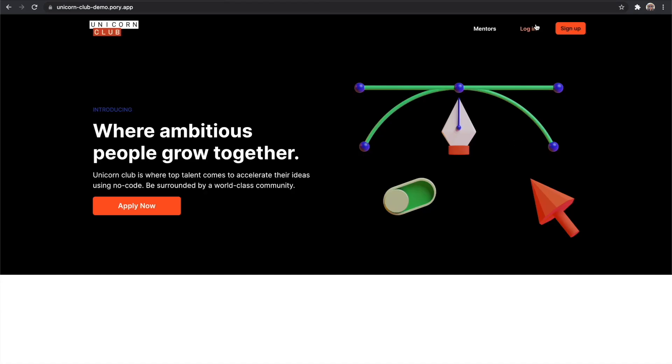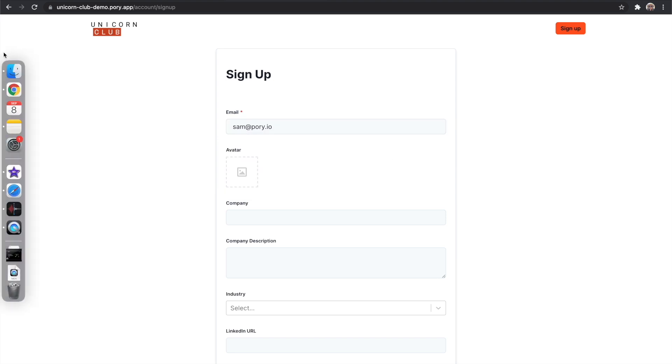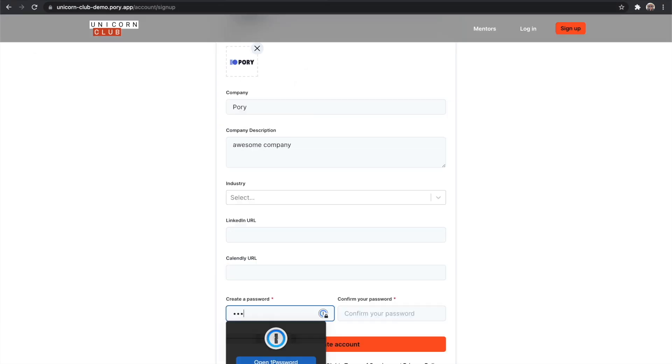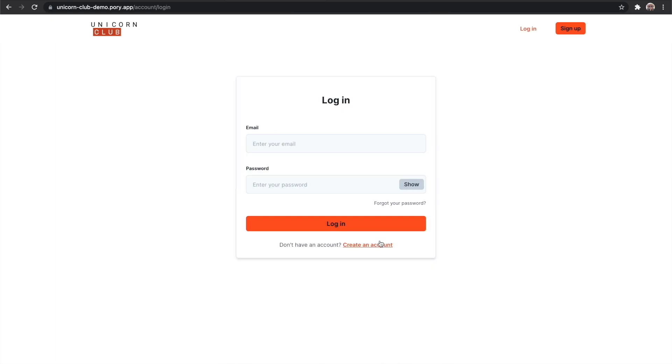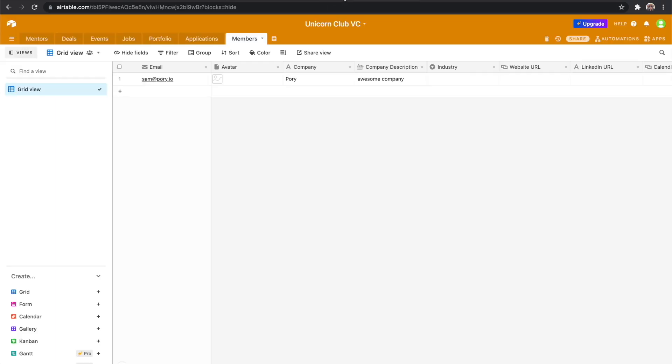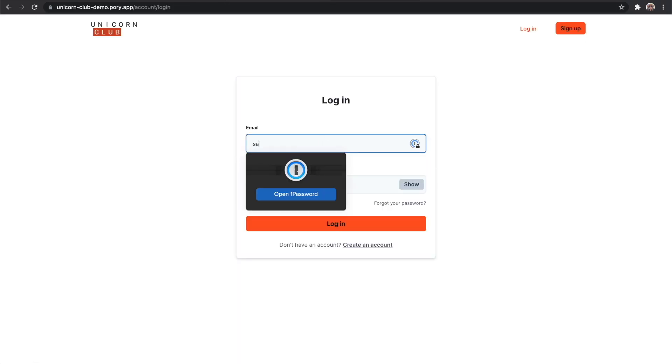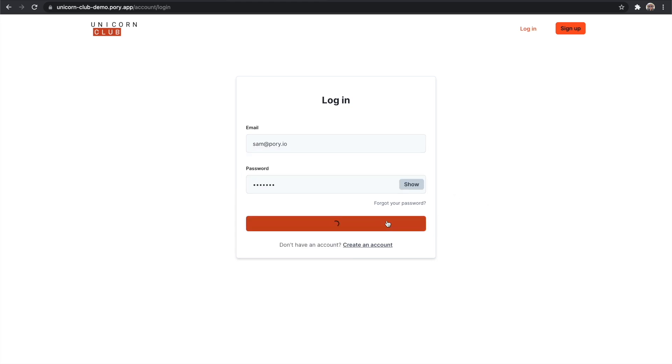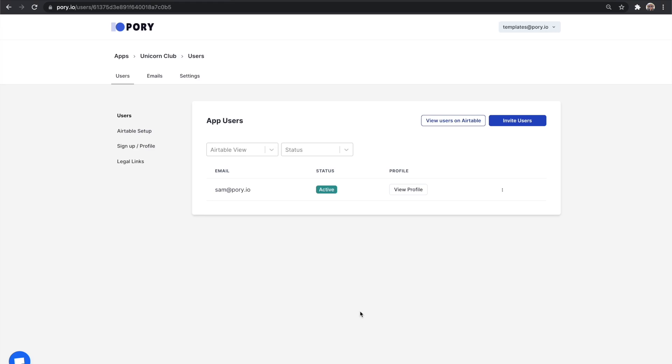Amazing. Your users can now log in, sign up, and they will be automatically added to your members table. Let's create an account and see. The user has been populated into the members table.